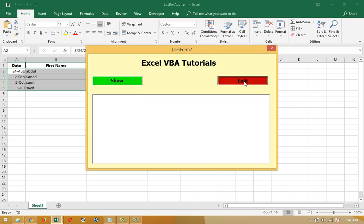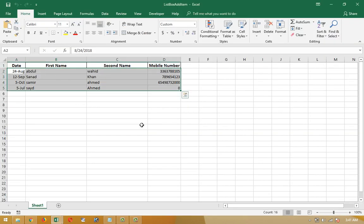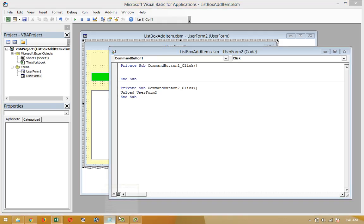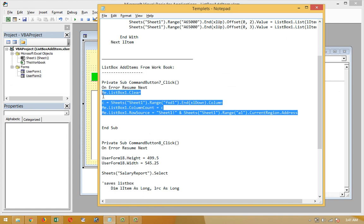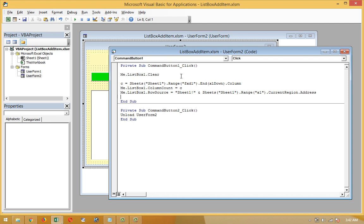Let's check it. Remember one thing: there are only three or four rows in the scripting code, but you have to learn something new here. First of all, I write: Me.ListBox1.Clear — so whenever I start this, the listbox will be cleared first.